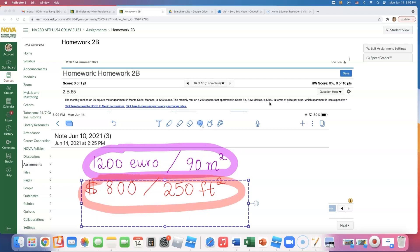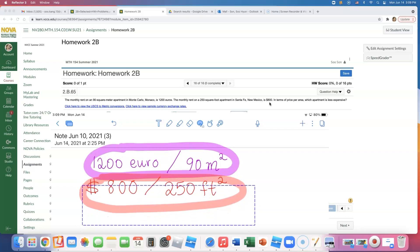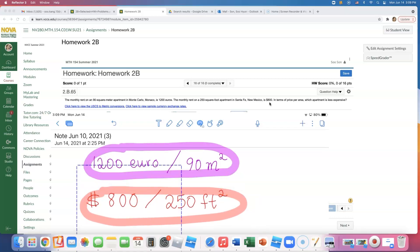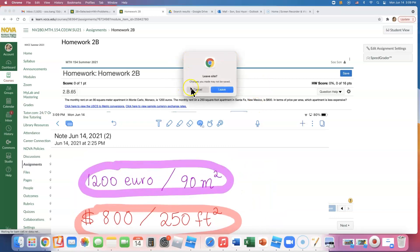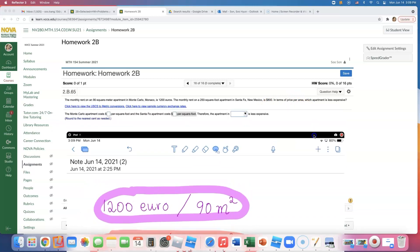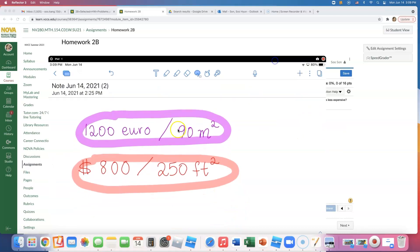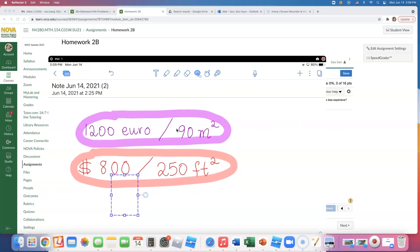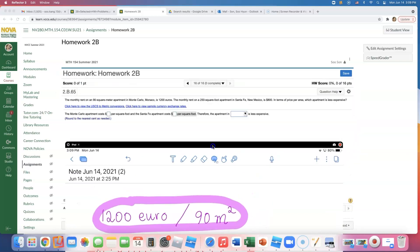What we are doing here is trying to compare which one is a better deal — which one is cheaper. In terms of price per area, which apartment is less expensive? We can't really tell because these are all in different units. So I'm going to look at the unit in the answer, which should be dollar per square foot.